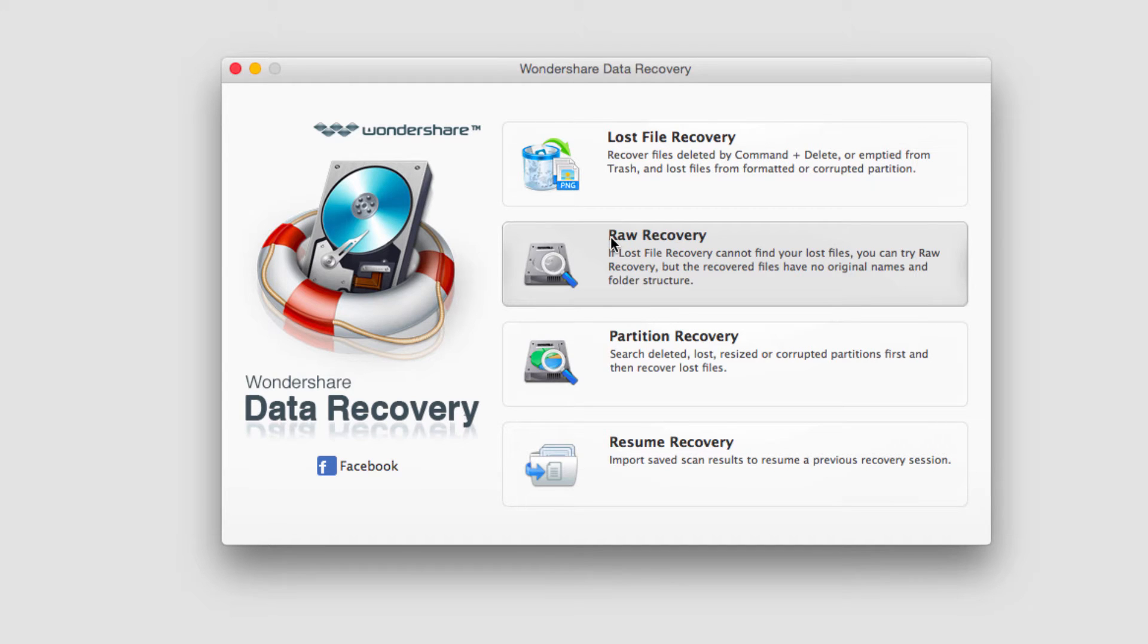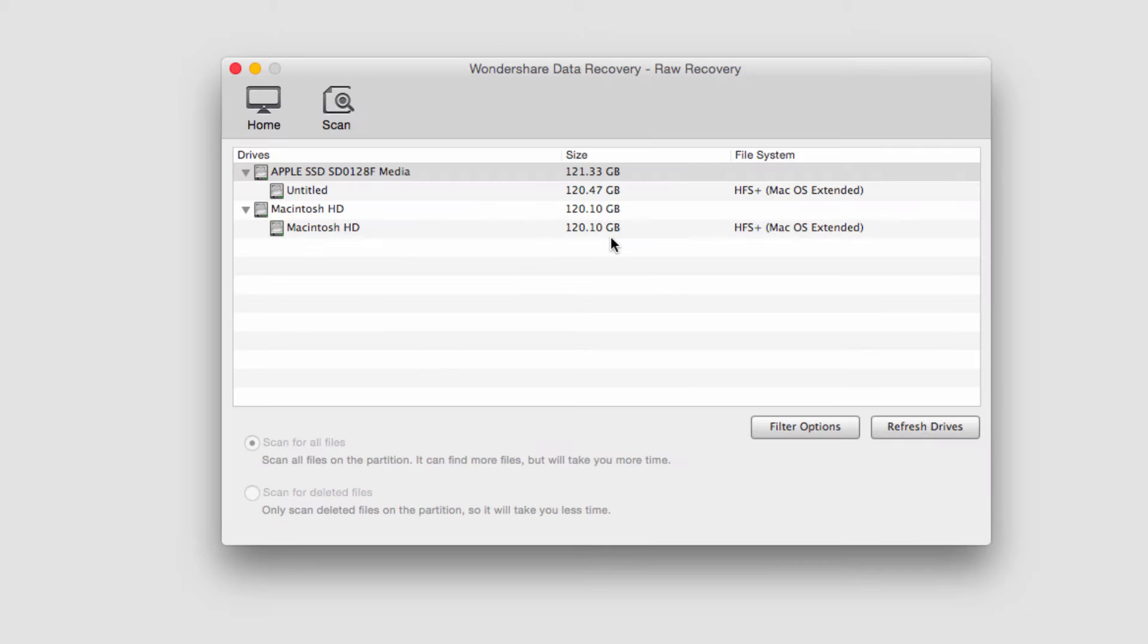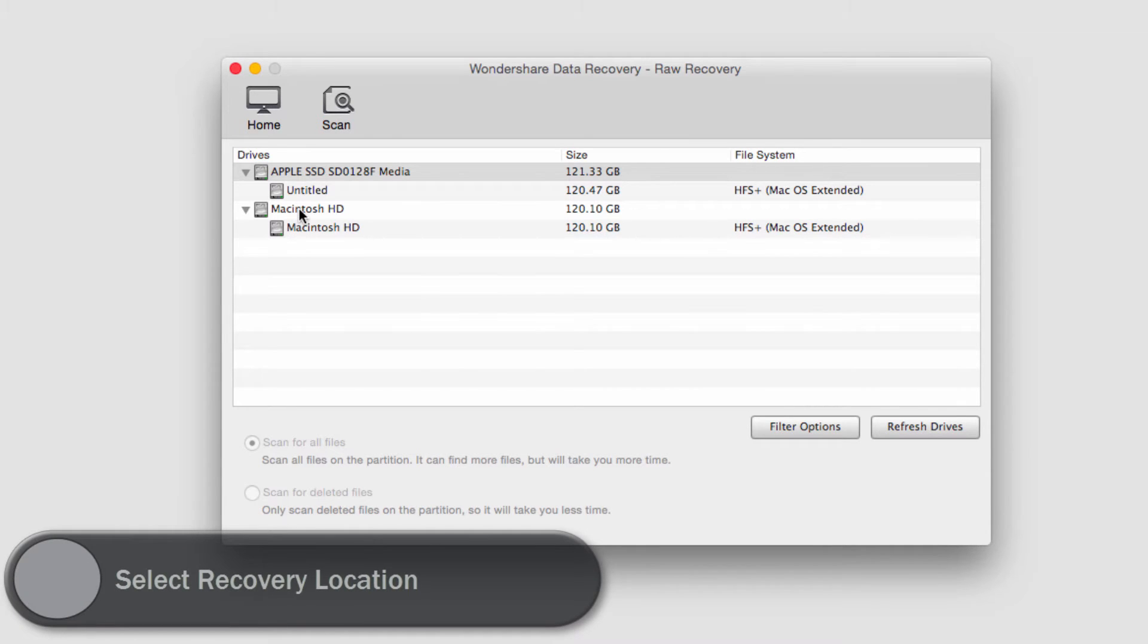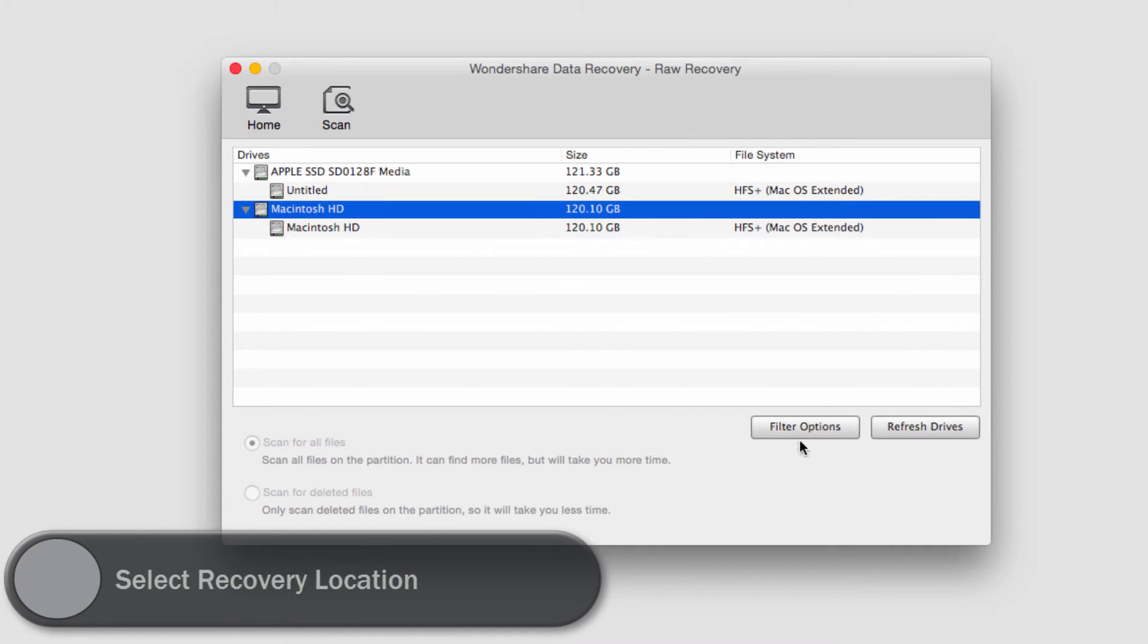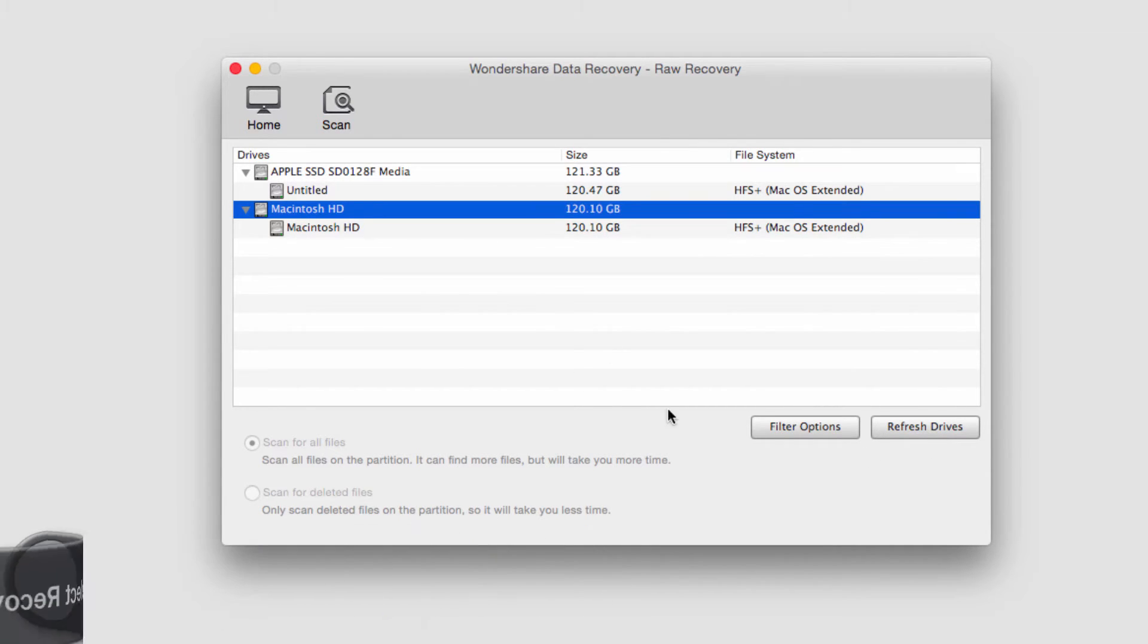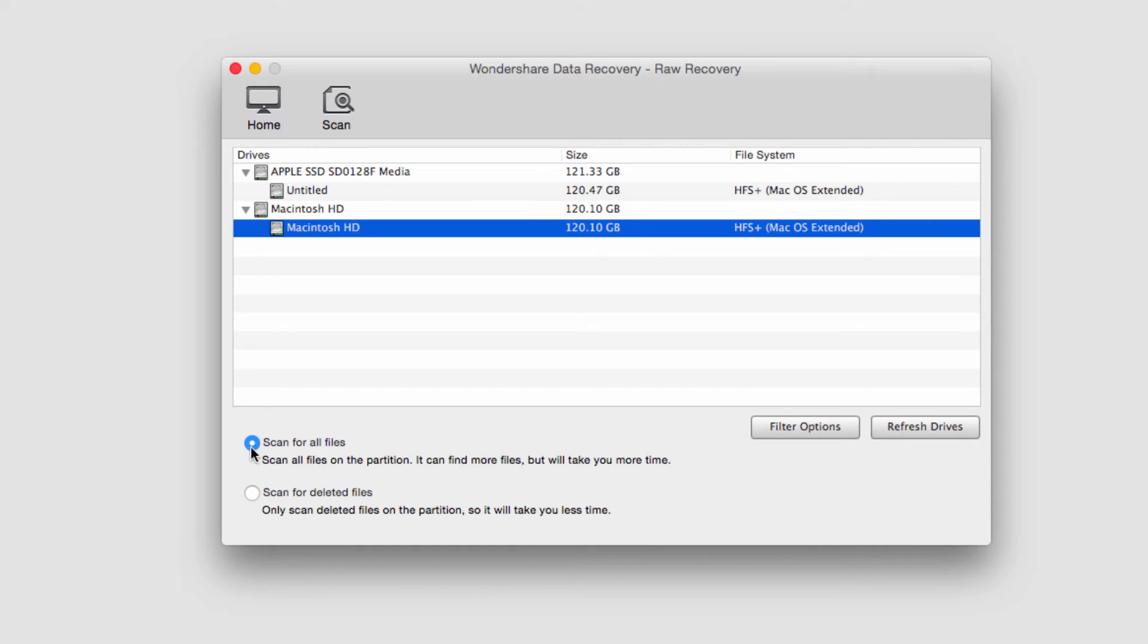I'm going to click on raw recovery, and it will ask me to select where I want to do the recovery from. I'll select my hard drive, and we can scan for all files or scan for deleted files.